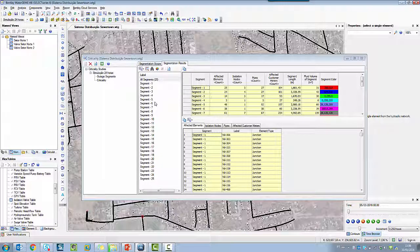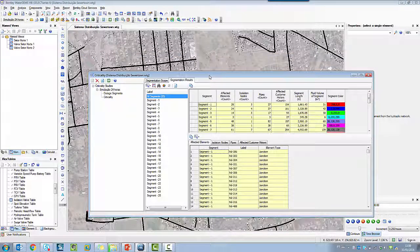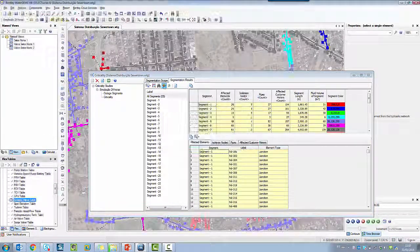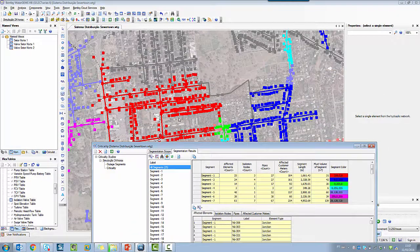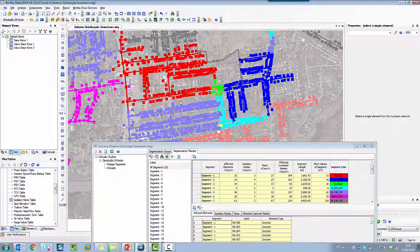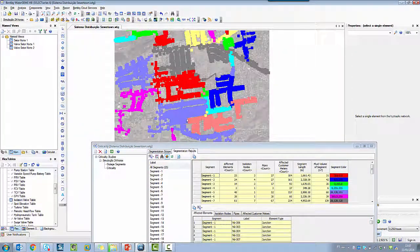Each segment is a combination of two or more valves that will isolate customers and demands. In this case, I have 25 segments as a result of the combination. I can see colors for each segment to illustrate the situation.